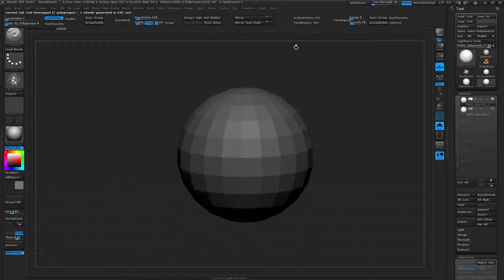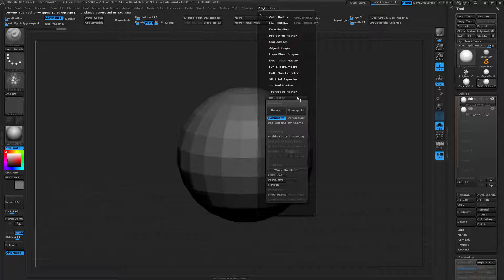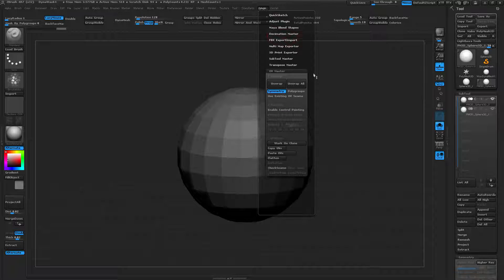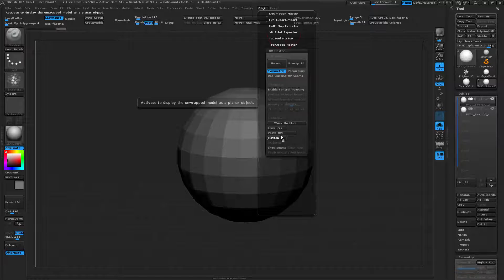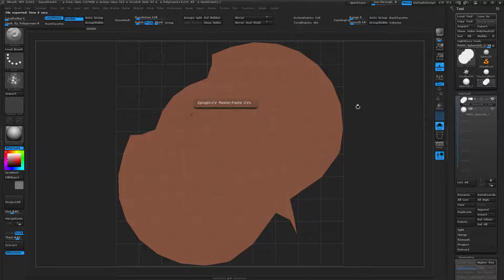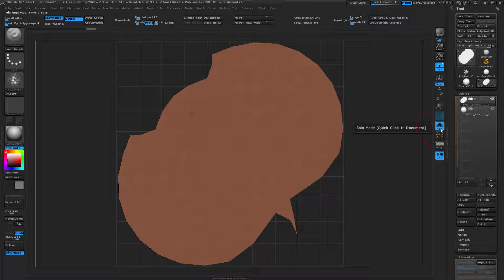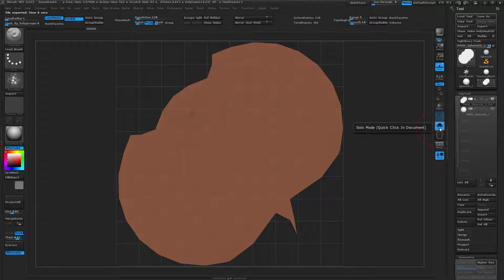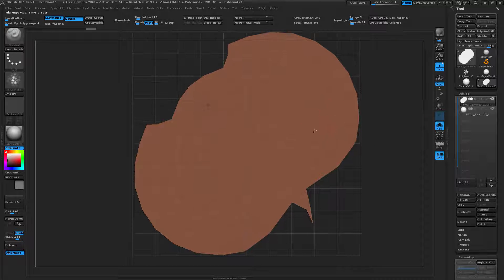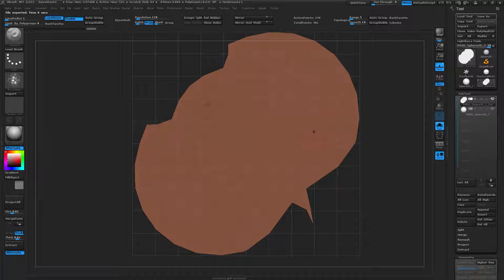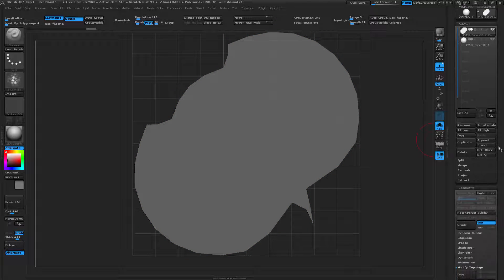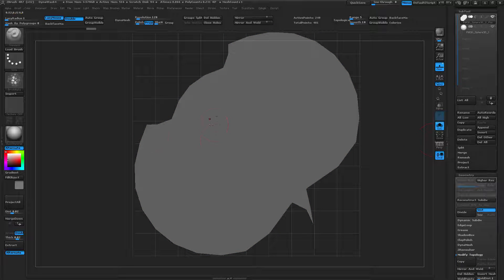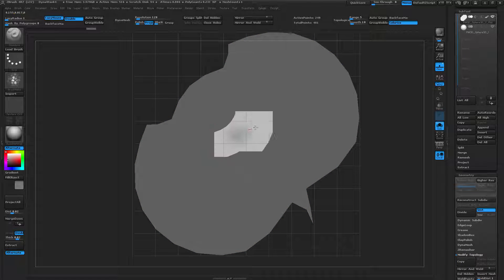This will allow you to go back into the UV Master plugin and flatten the UVs. Currently, I'm working with the solo mode on, so that I'm only seeing this single version of the object at one time. Now that I have it flattened, I can actually start polypainting on it right away if I would like.